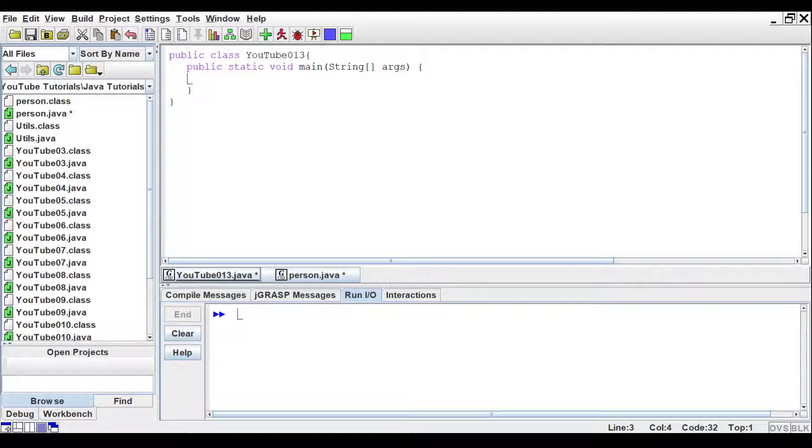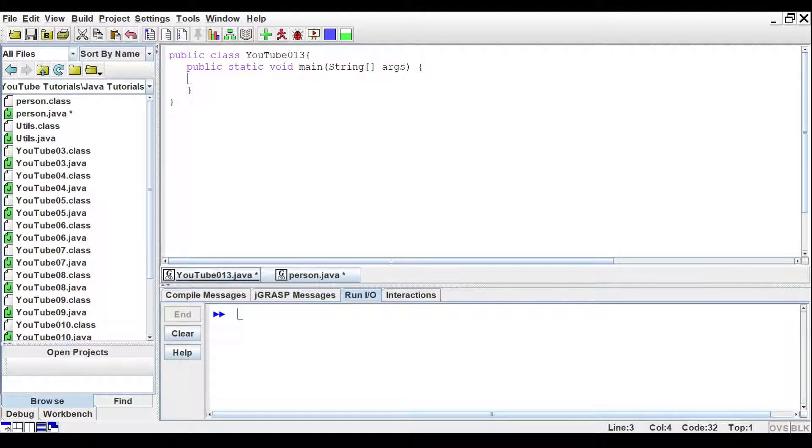This is the 13th video of this Java series. In this video, I'll show you constructors, setters, and getters, and how they work.